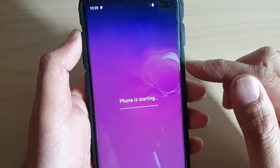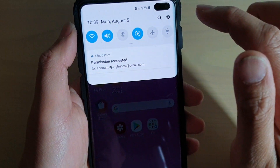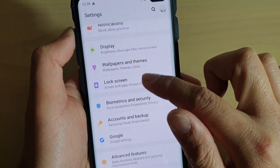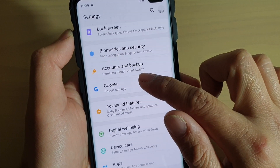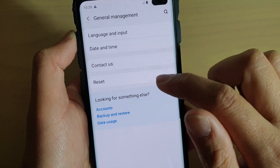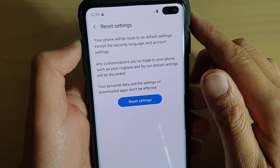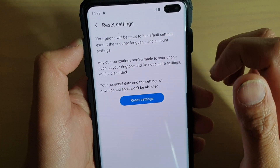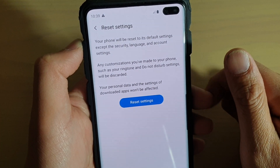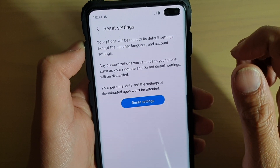Now the phone is starting up. I'll go back into Settings, then down into General Management, and back into Reset. You can see here that your phone will reset to its default settings, except the security, language, and account settings — so those are the things that will not be reset.